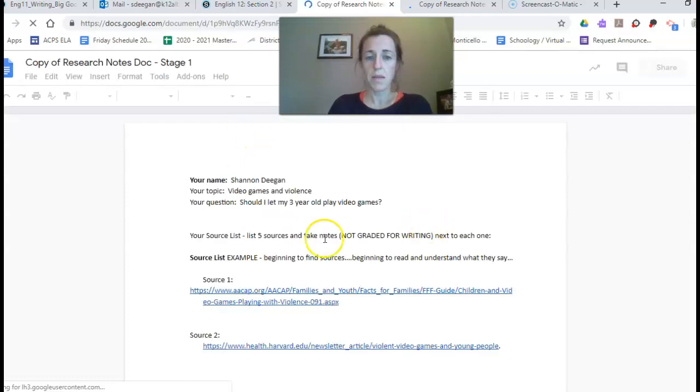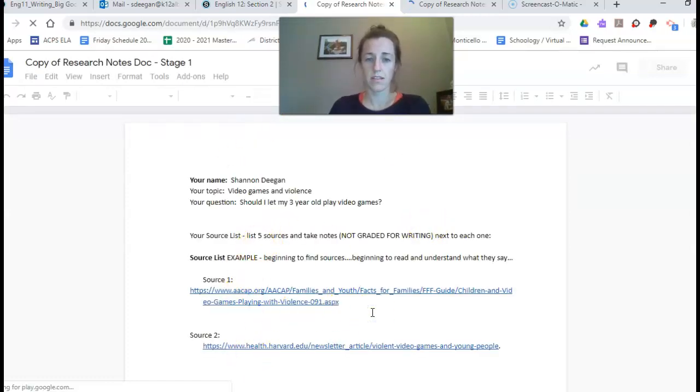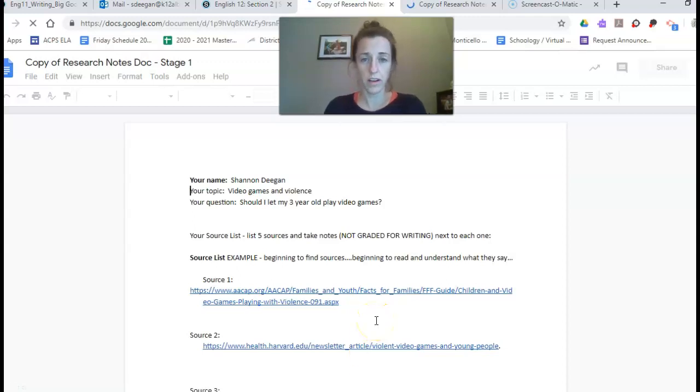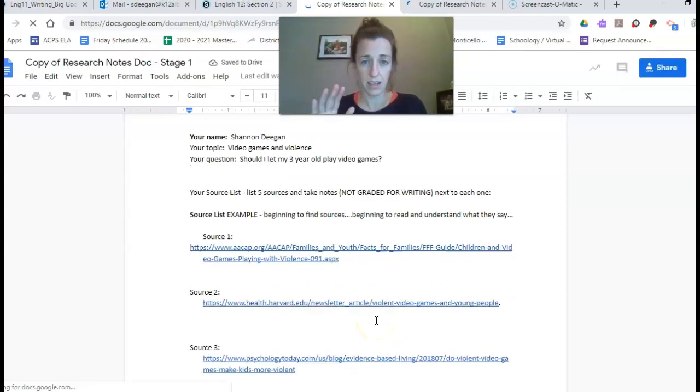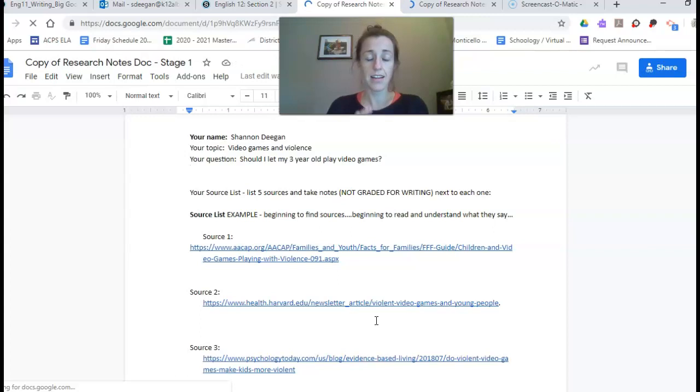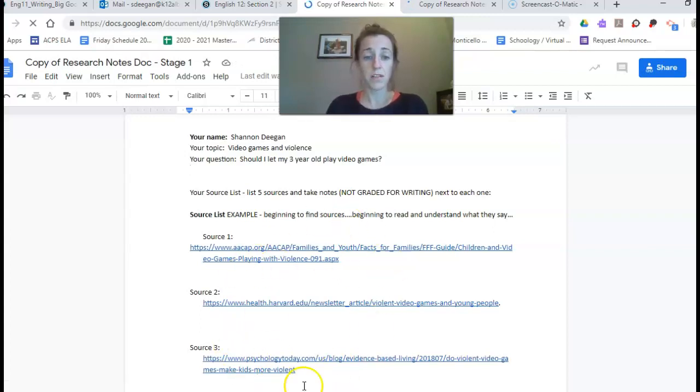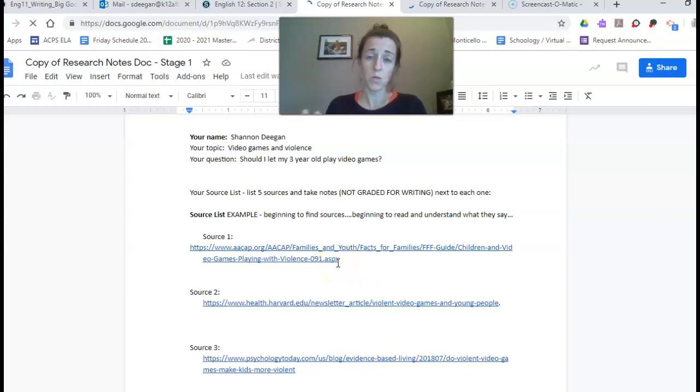So maybe yesterday all you had was a series of links and if you're still working on that that's okay. Take time and take today to build a list of links. You're going to need five sources.